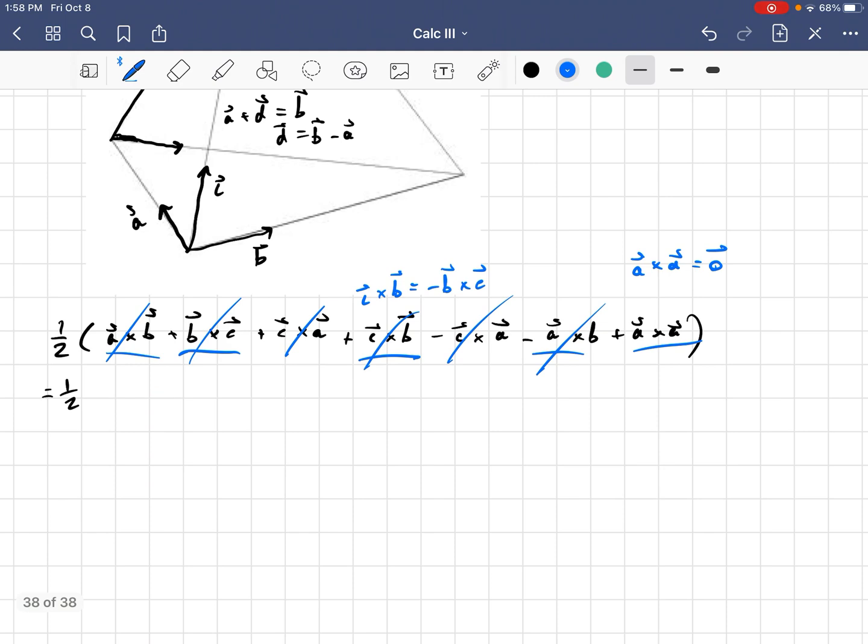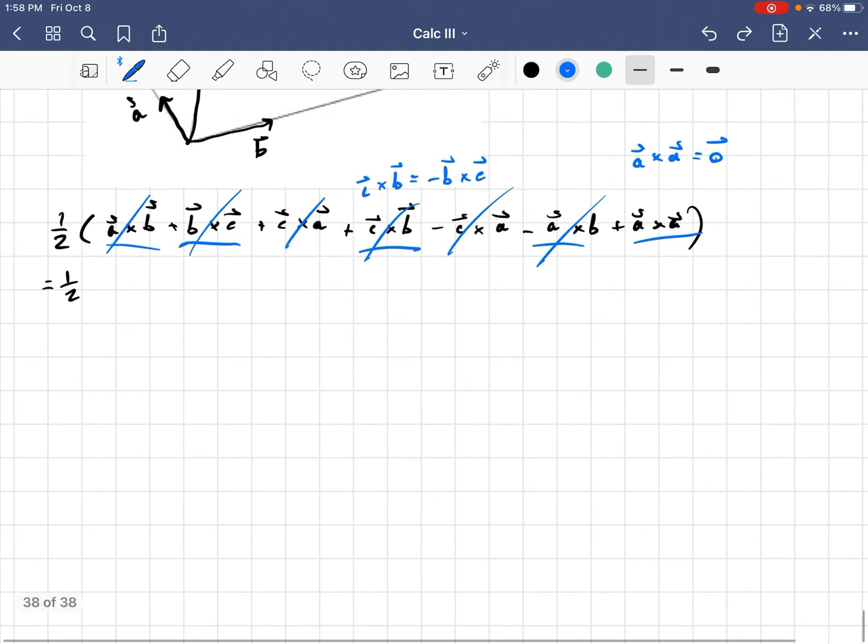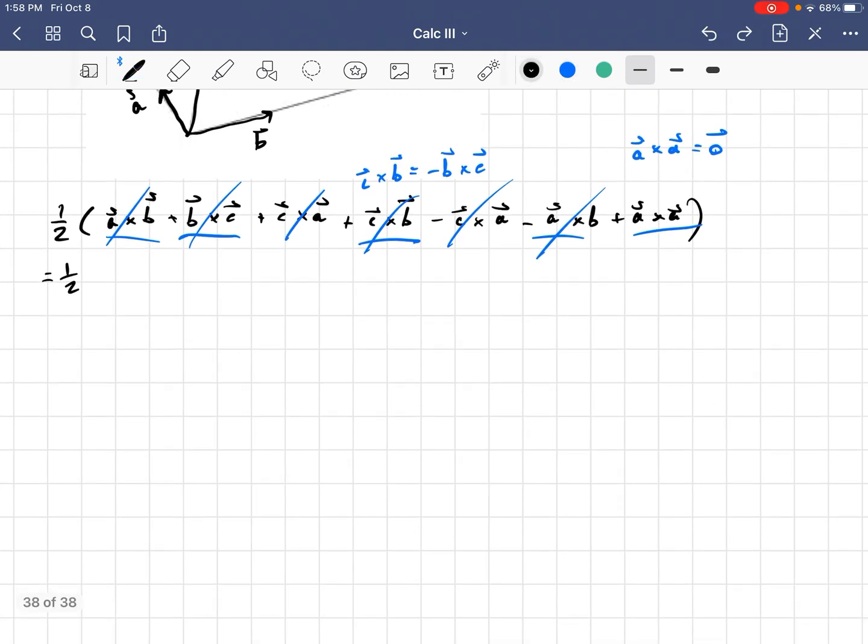And then, also realize that any vector crossed with itself is the zero vector. And that should make sense because the magnitude of a vector crossed with itself would be the area of the parallelogram spanned by the same vector, which would just be a line. And so, the area of a line is, of course, zero. And so, we get a half of the zero vector, which is just the zero vector. And we're done.